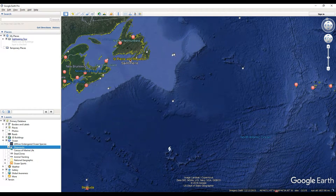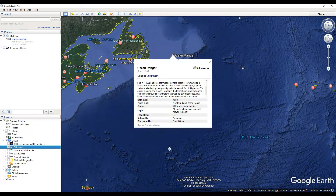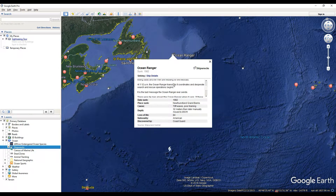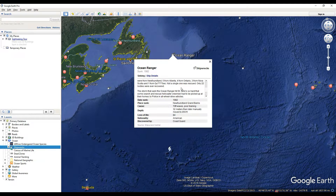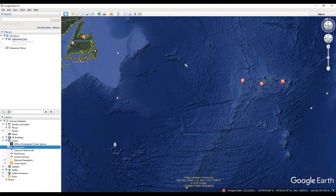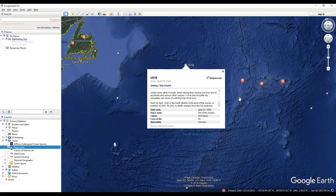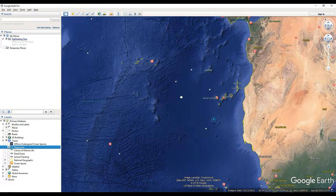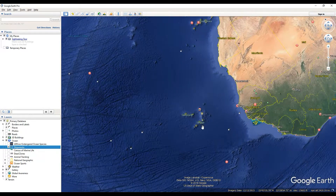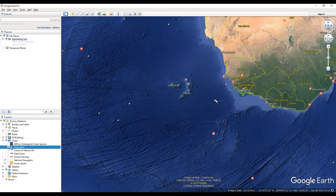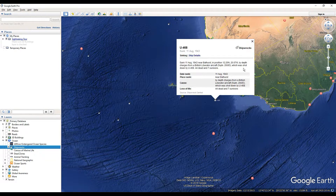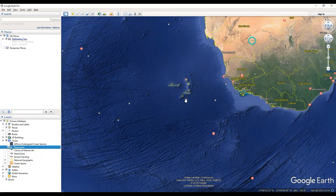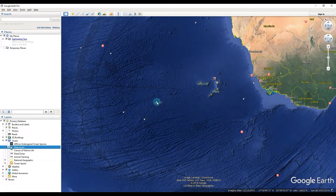You'll be able to see all these different ones, and when you click on them it's going to give you details about why it sunk, whatever details they have. There's actually a surprising amount out here — it's actually pretty cool. So if you ever want to go and search for sunken treasure, this would probably be a pretty good layer for you.